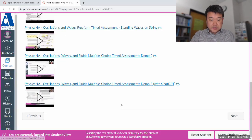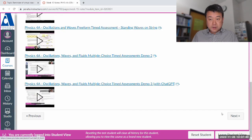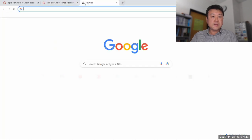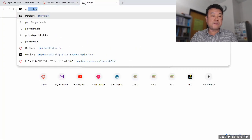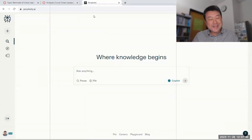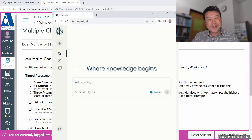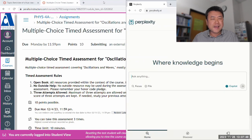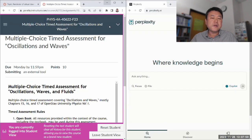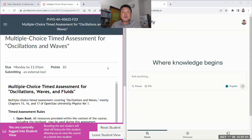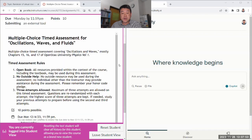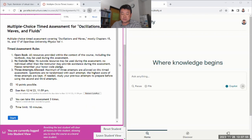So with that, let's start with the multiple choice timed assessment. Let me get my cheating generative AI account ready. And as I've said many times before, if during the assessment you do what I do, that is cheating.